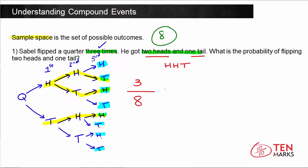So the probability of flipping a coin three times and getting two heads and one tail is 3/8. Or if you convert this to a decimal, you get 0.375, which converts to a 37.5% chance of getting two heads and one tail when you flip a coin three times.